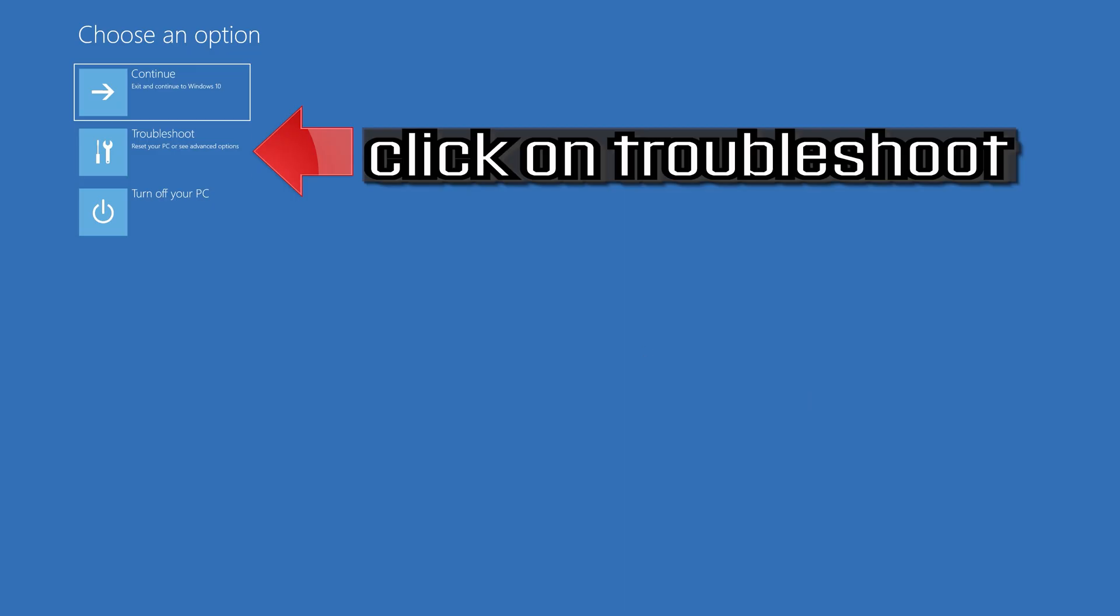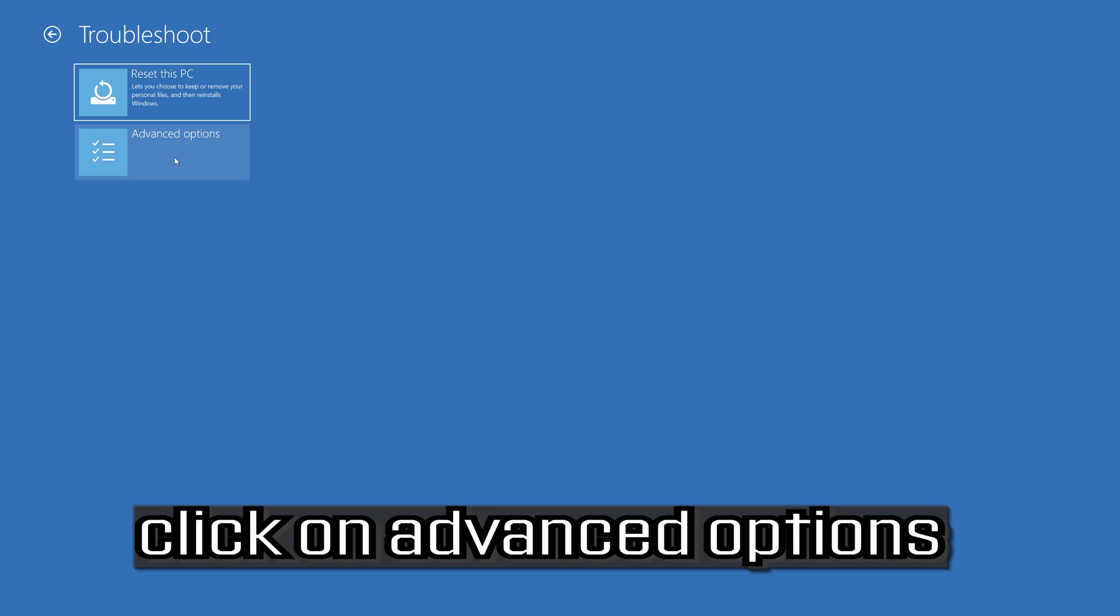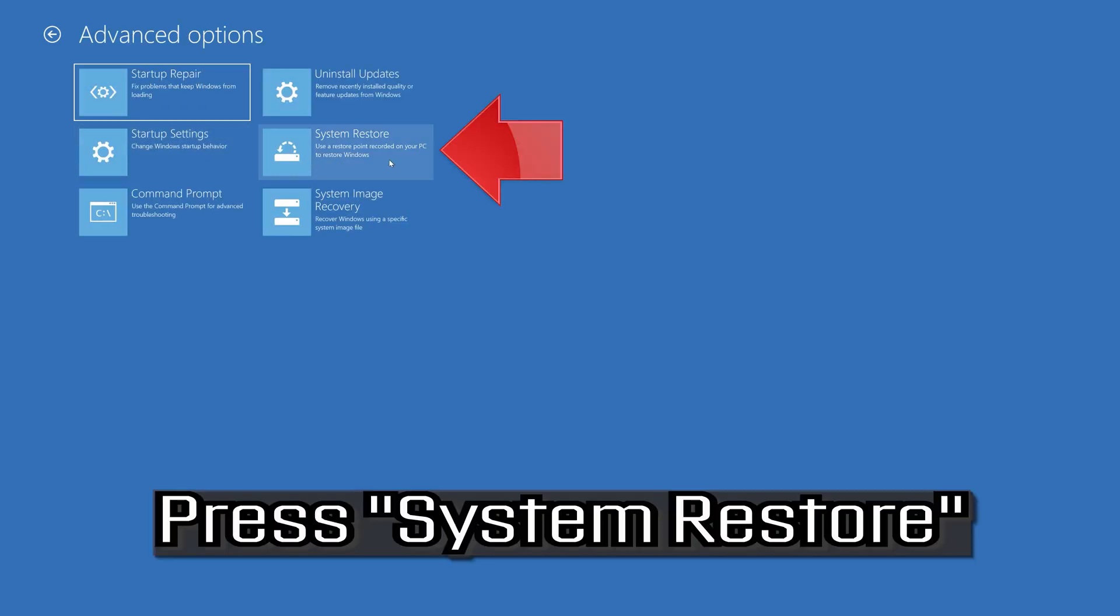If that didn't work, click on Troubleshoot. Click on Advanced Options. Press System Restore.